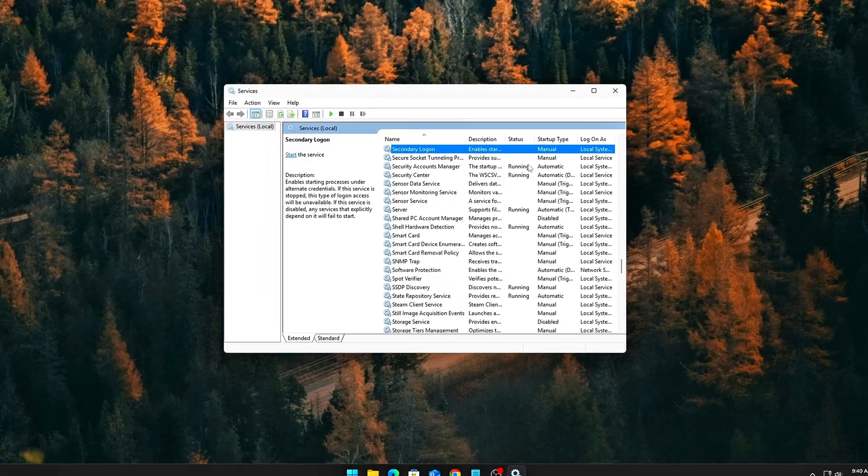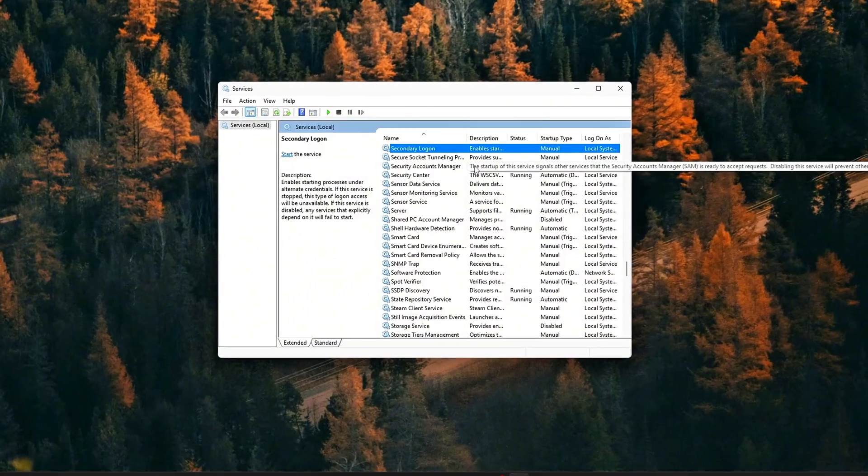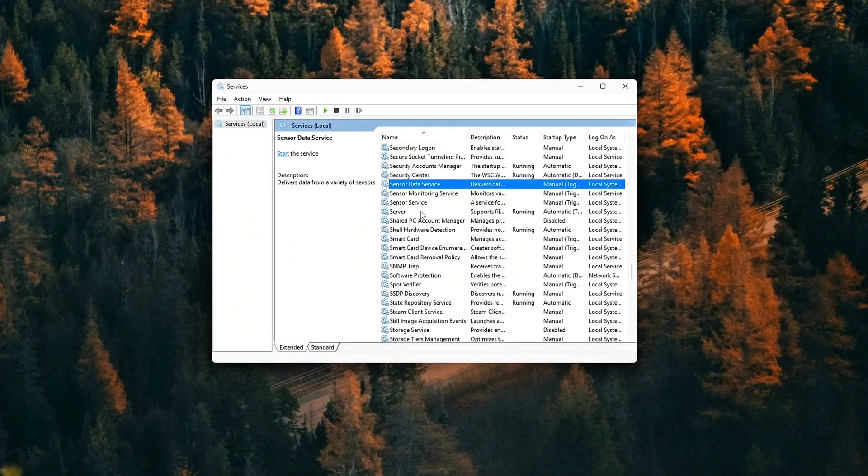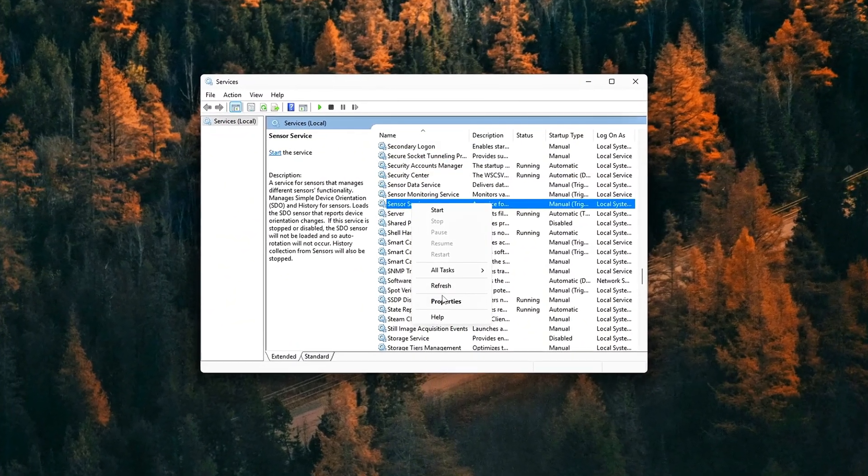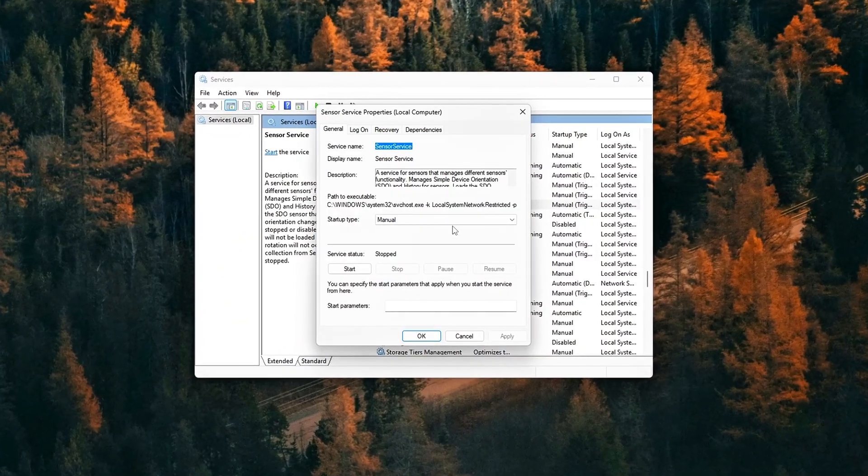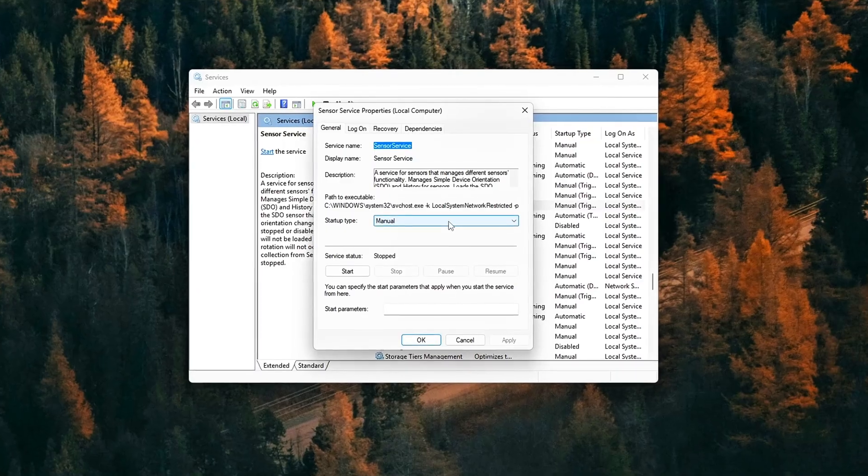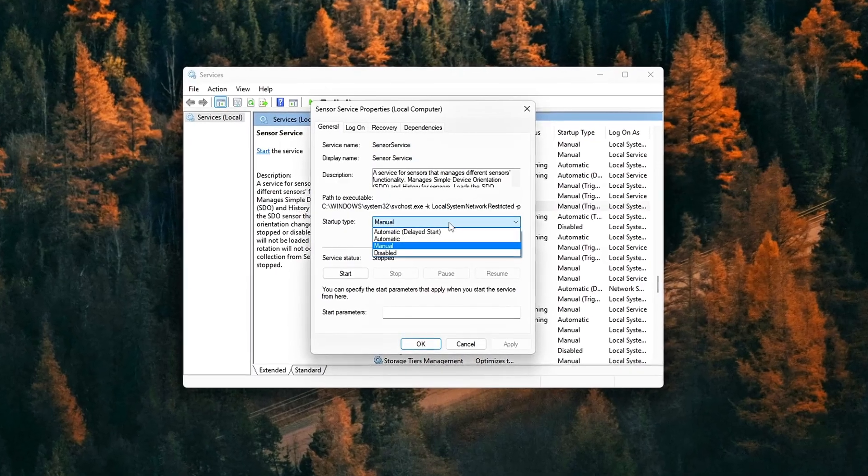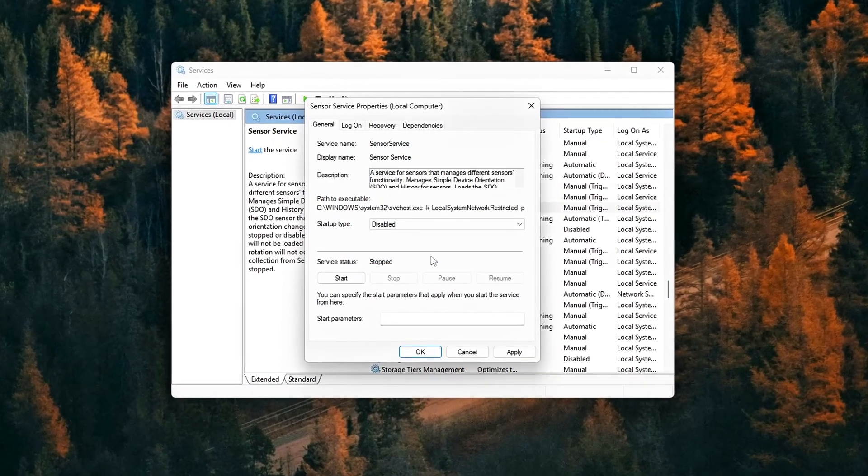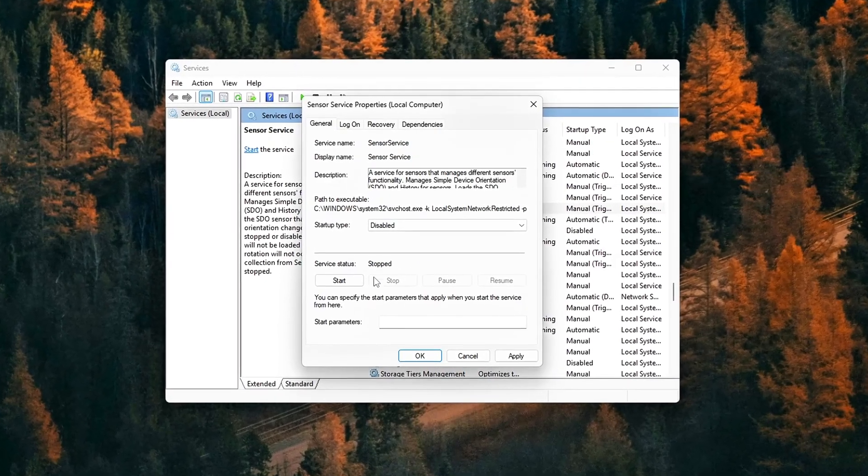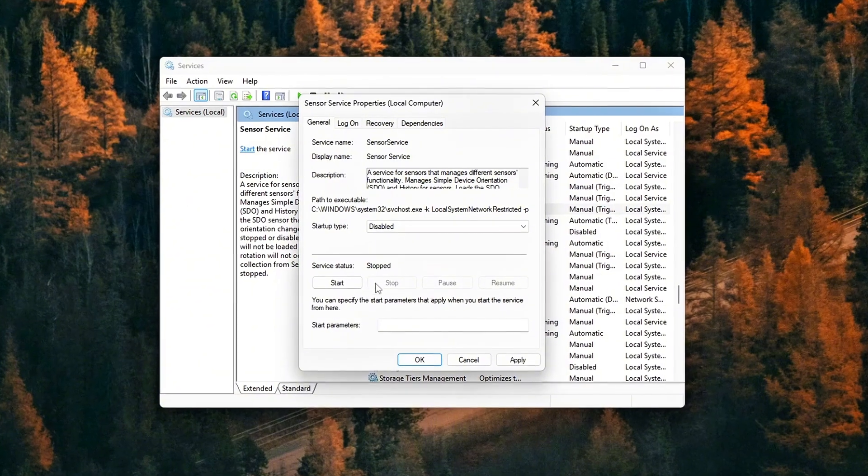Today I'll show you how to disable hidden sensor drivers, stop unnecessary polling, apply registry and command tweaks, and free your CPU from this silent performance killer.